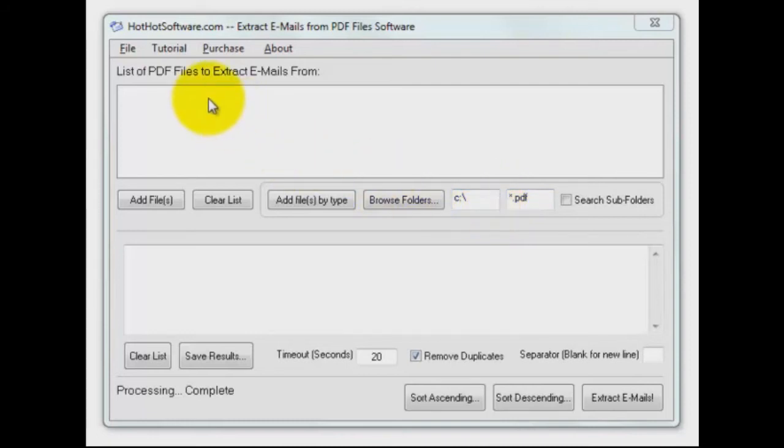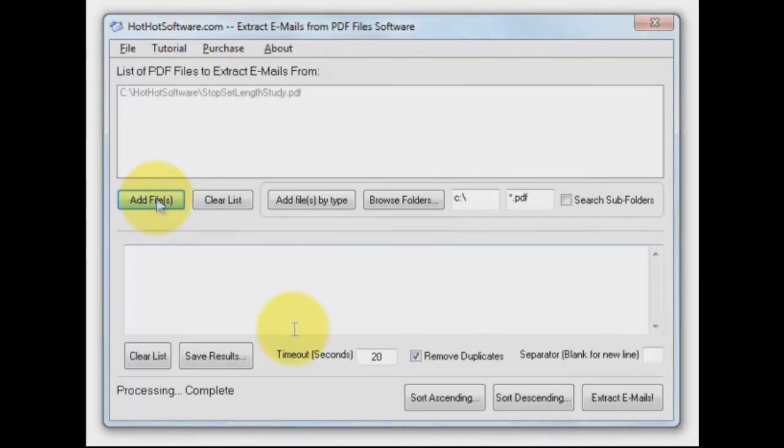And that file list is basically the list of files that you're going to process. Or you can just add one file in here too, which is what we're going to do right now. All right, so I've got my PDF in there, and we're just going to use one file for right now.